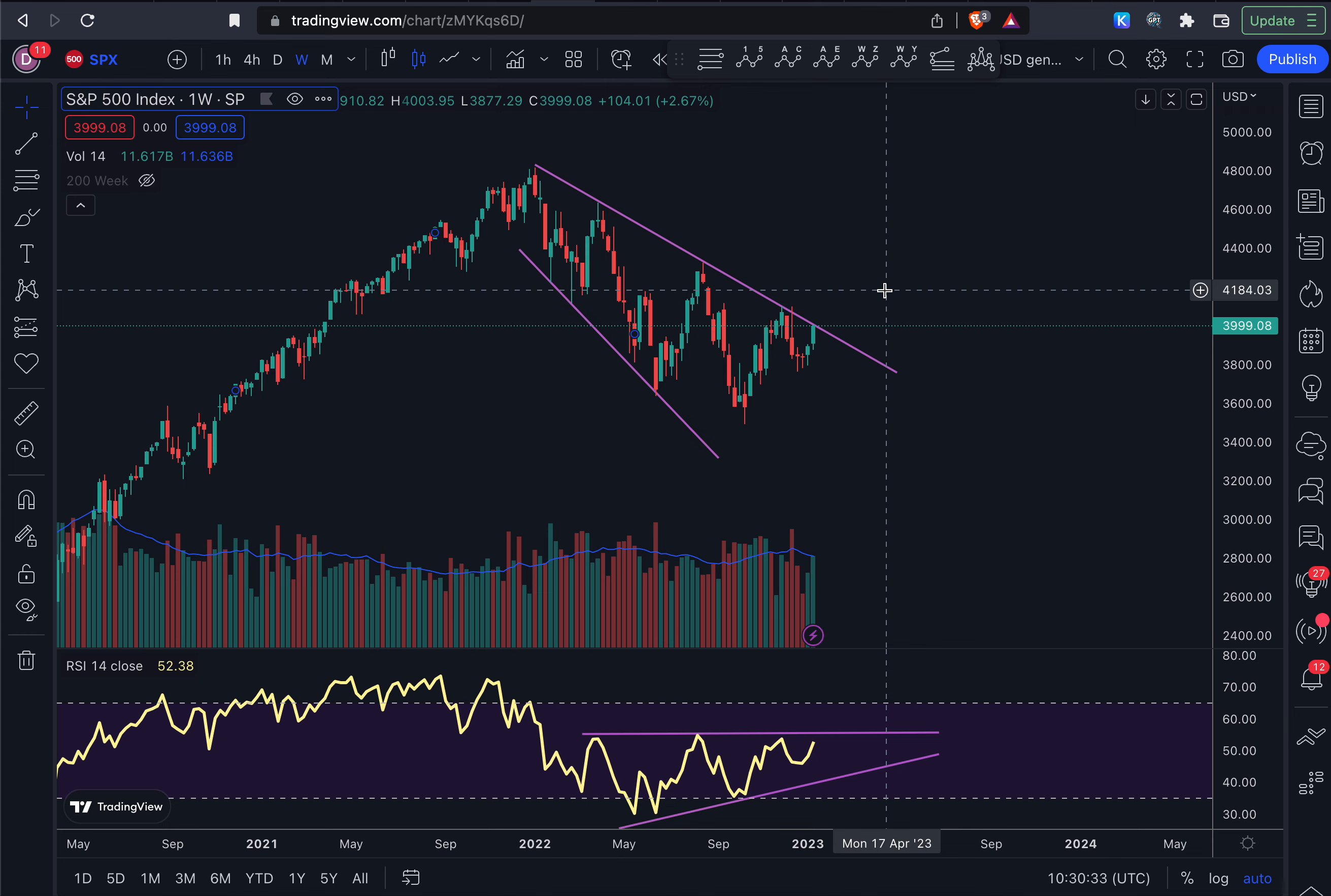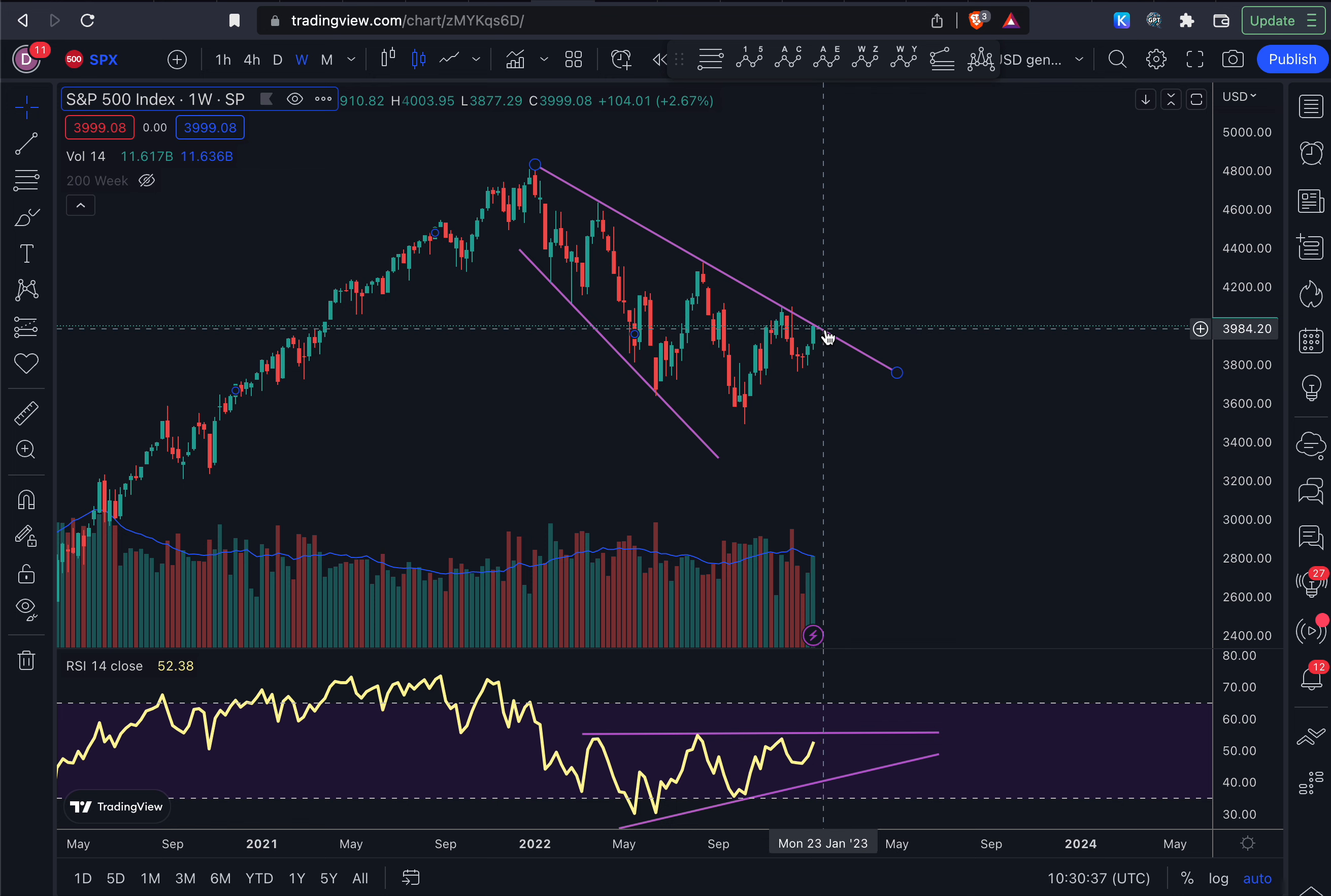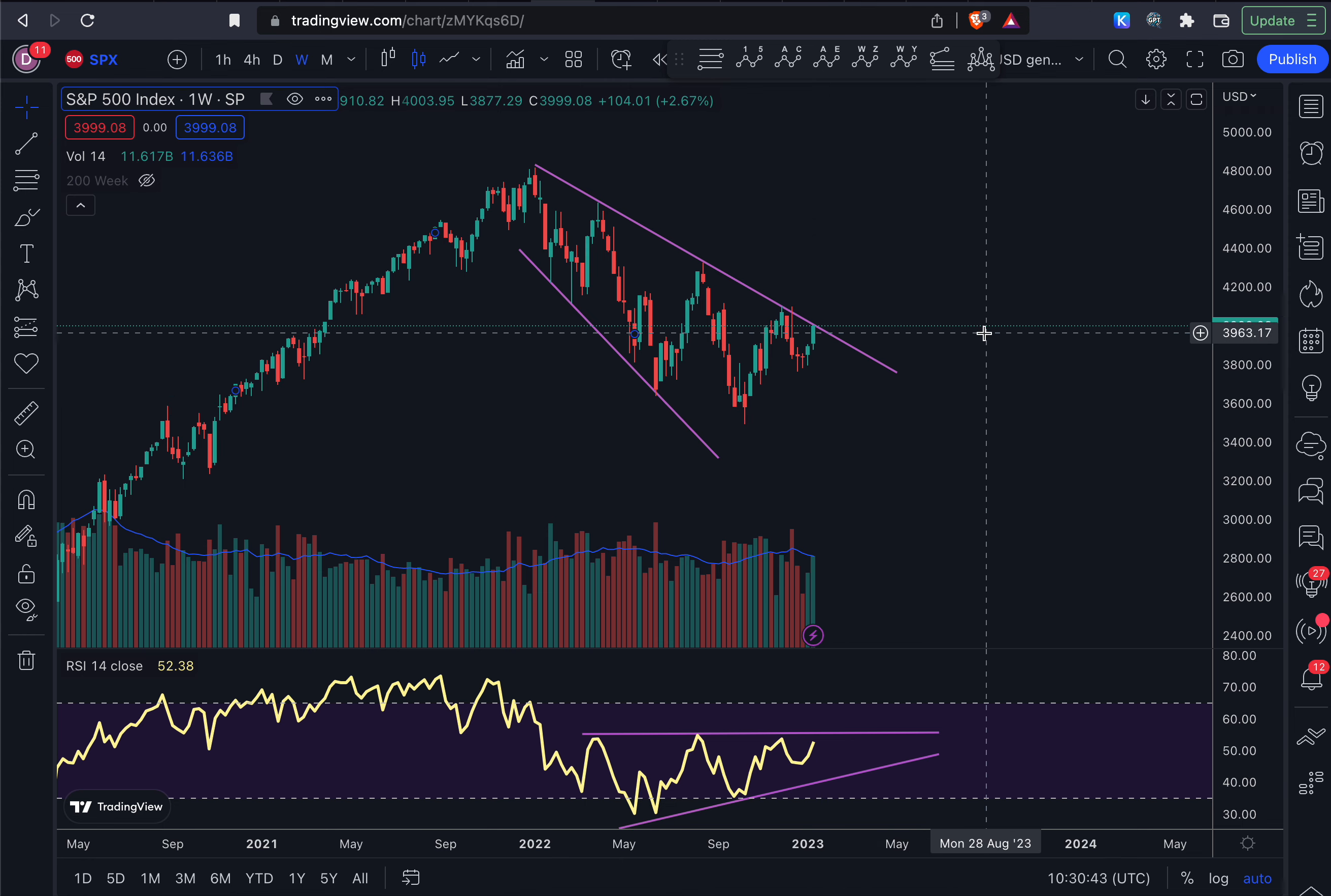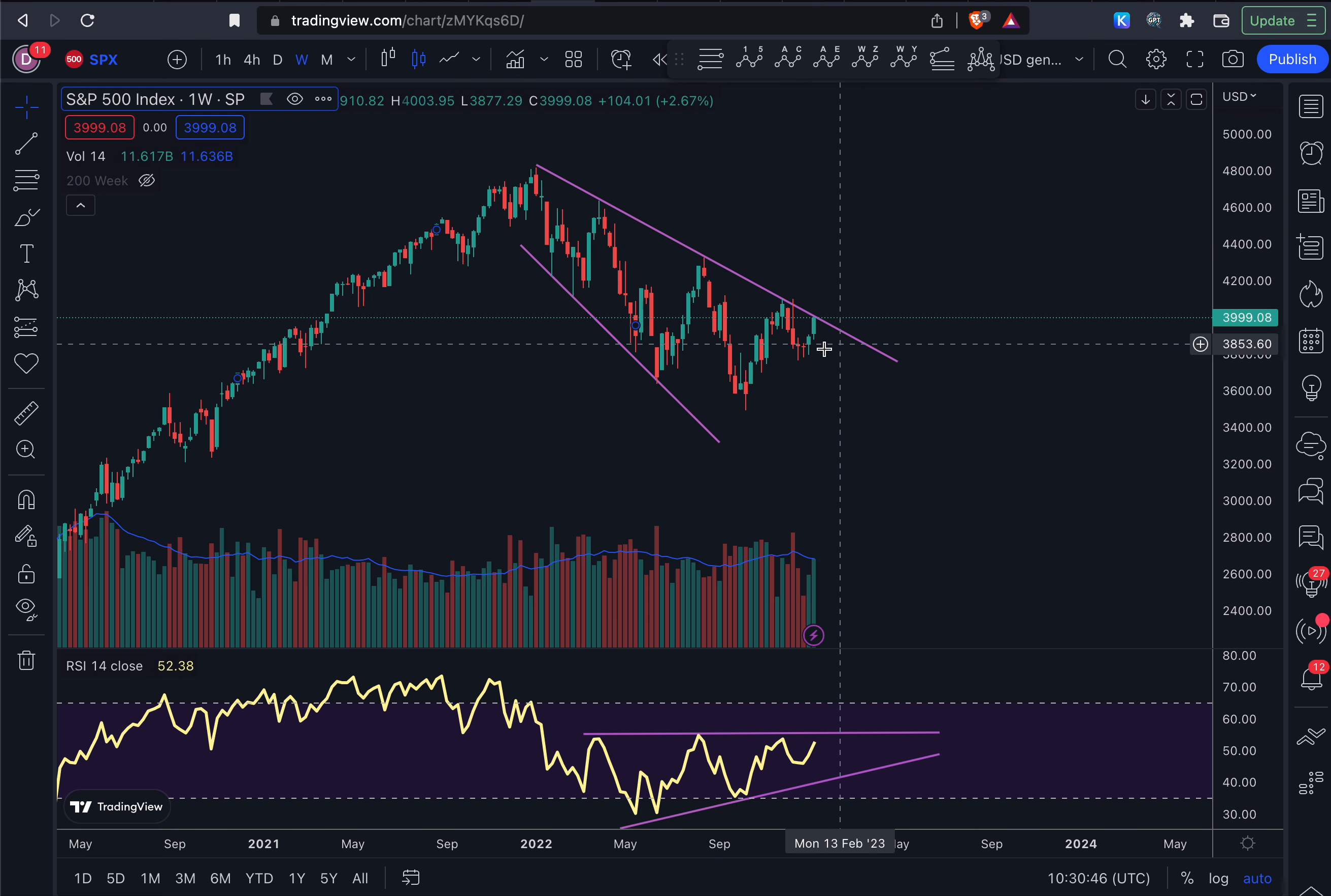But right now S&P 500 is not there, so the likely scenario is for a pullback to happen for the S&P 500, and maybe after that we can finally start getting out of the bear zone.